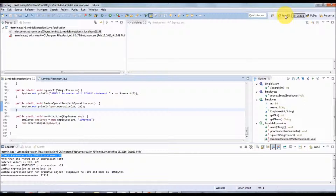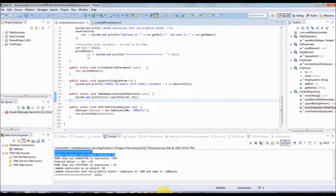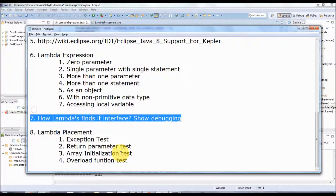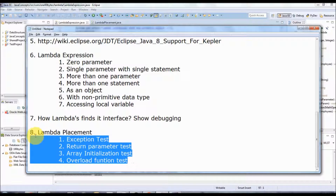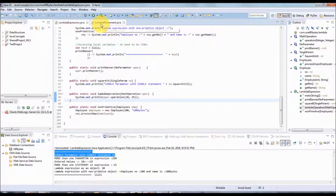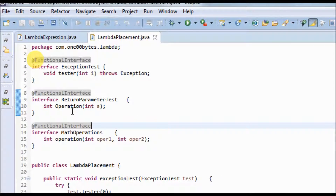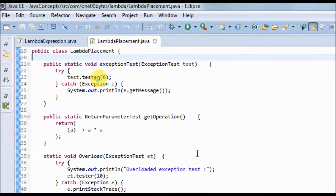Now let's look at lambda placement — that is, where lambda expressions can be placed. They can be placed as part of an exception, as a return parameter, in initialization, or in an overloaded function. For this demo I have defined three functional interfaces: one for exception test, one for return parameter test, and one for math operations. There are three static methods which take these interfaces as parameters and execute the corresponding functions.